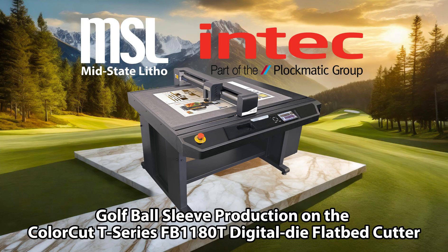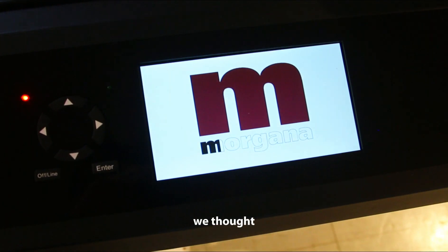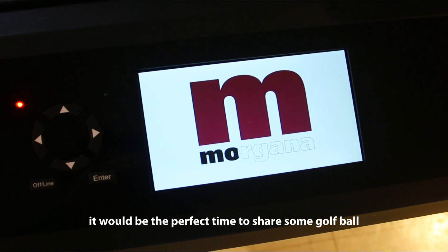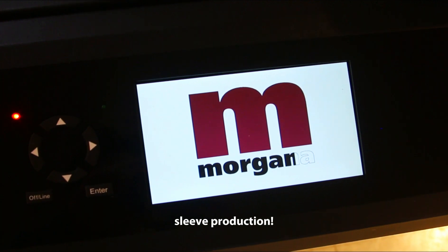Hello everybody. With the golf season picking up speed every day, we thought it would be the perfect time to share some golf ball sleeve production.